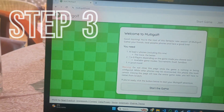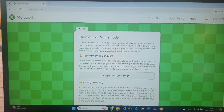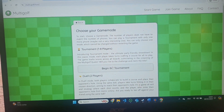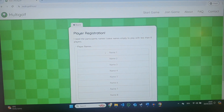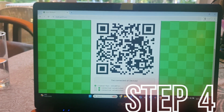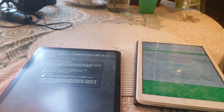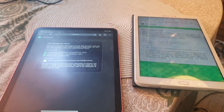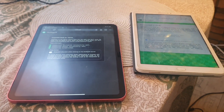Step three: click on start the game and choose a game mode. Usually tournament is the best, especially if you're playing with more people, and then put their names in. Step four: let your friends scan the QR code and put their phones on the table. They will now automatically connect to the Multigolf game, and your friends will soon realize that they just lost their phones.